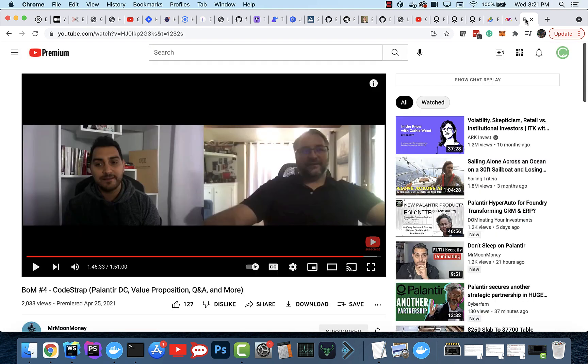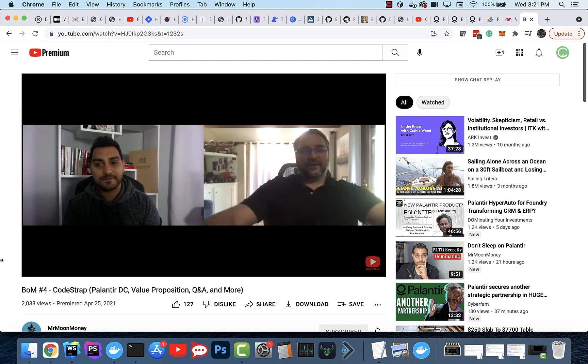I want to share with you this video from JG's channel. It used to be called Beyond Our Money, now it's called Mr. Moon Money, where we talked about this. This was ages back.